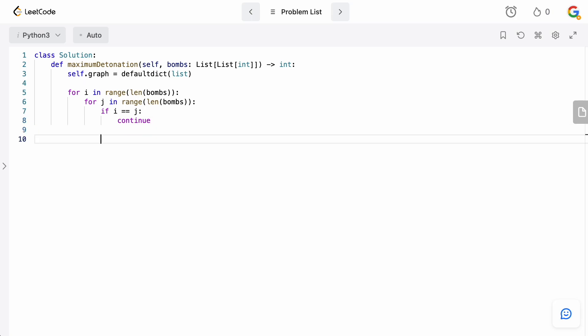Otherwise, what we want to do is we want to check whether or not detonating i will also detonate j. So, the way that we are actually going to figure this out is if the radius of i actually is greater than the distance between the points i and j, the centers, then we can say it detonates because it's only going to detonate if the blast radius of our current bomb will actually touch the center or the bomb of another bomb.